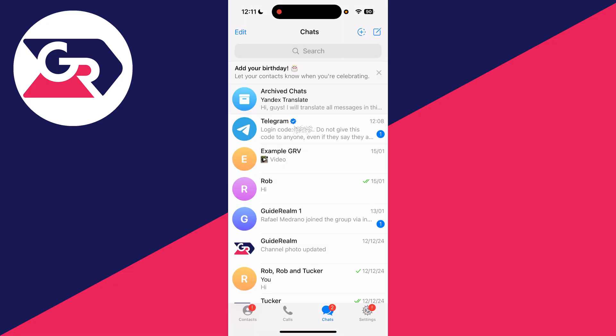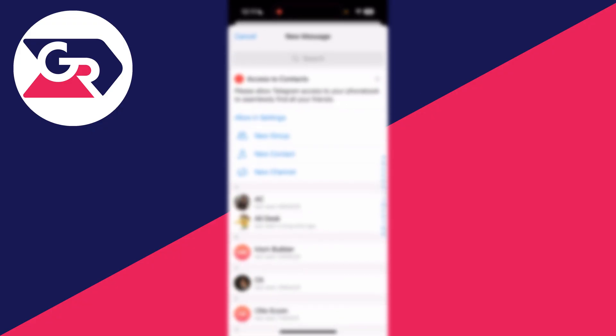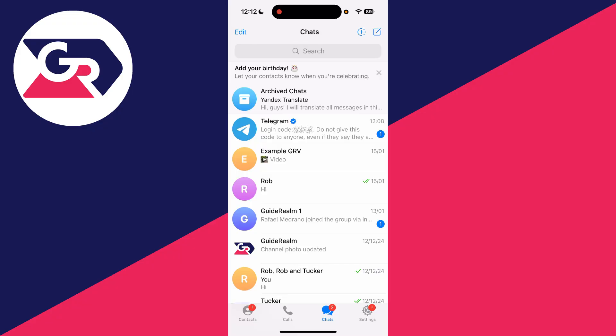You can then share your contacts and start using Telegram. I've got some chats here as I've used Telegram before, but you can check out your contacts in the bottom left and start a new chat by pressing the button in the top right. You can also start joining groups and channels.